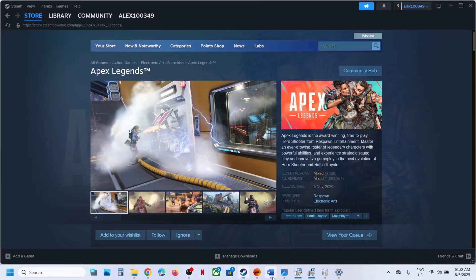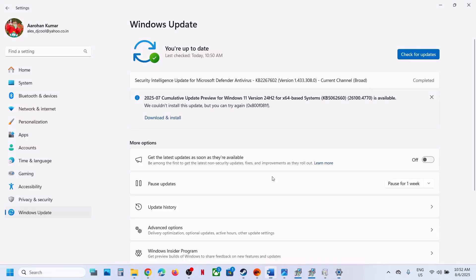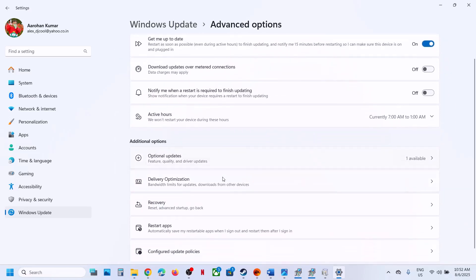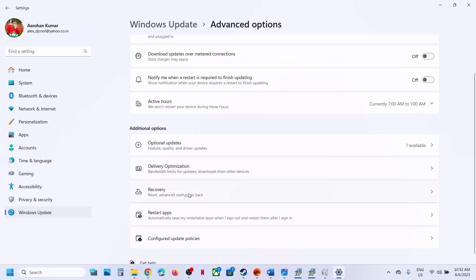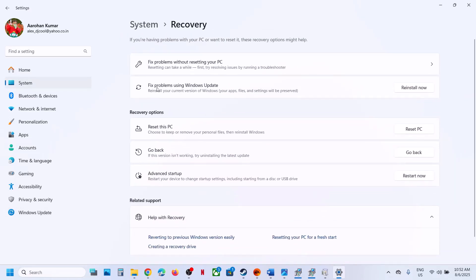If still not working, use the 'Fix problems using Windows Update' option. Open Windows Settings, go to Windows Update, then Advanced Options, then Recovery. At the top you'll see 'Fix problems using Windows Update' — this reinstalls your current version of Windows while preserving your apps, files, and settings. Click Reinstall Now, wait for the process to complete, log into the computer, and launch the game.